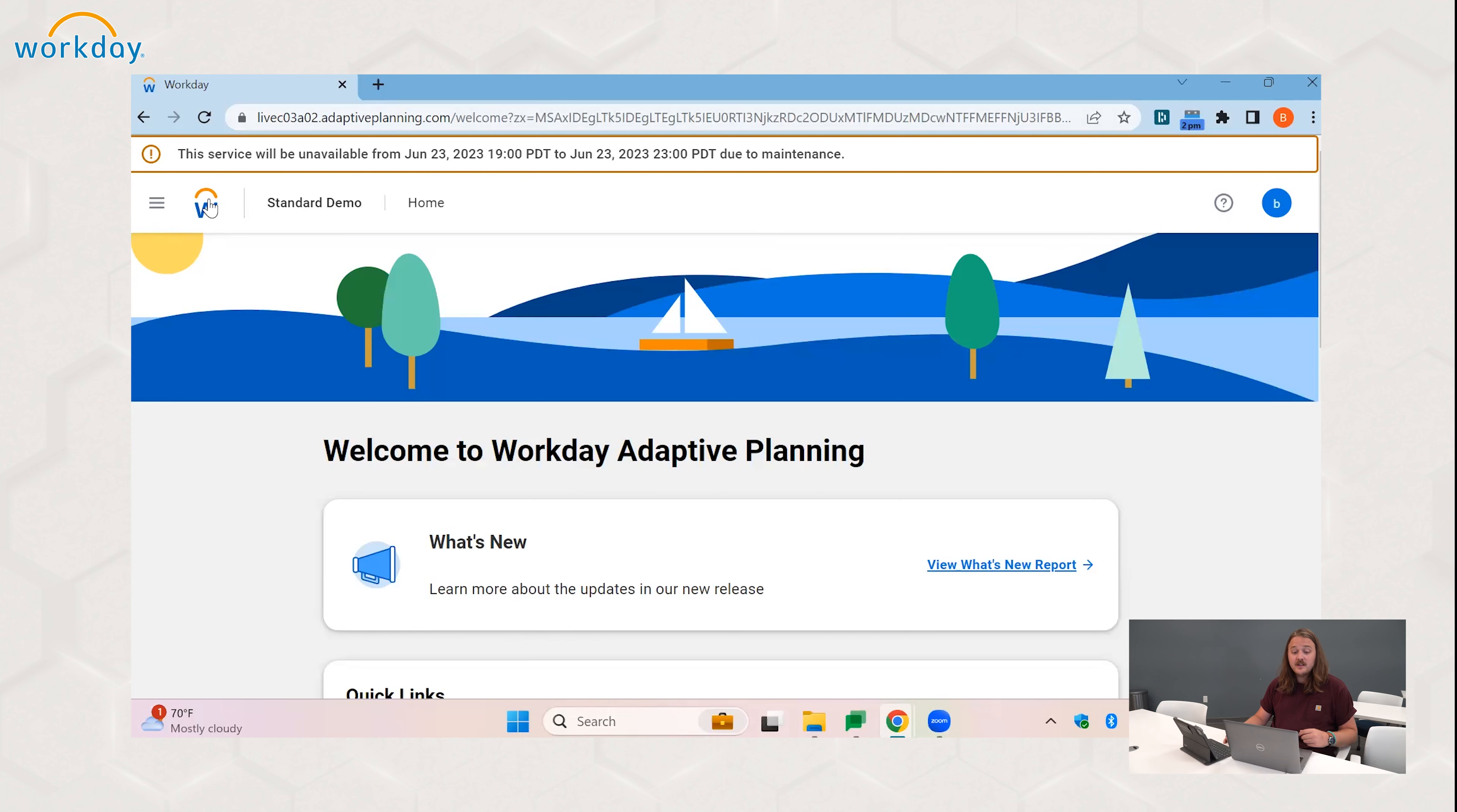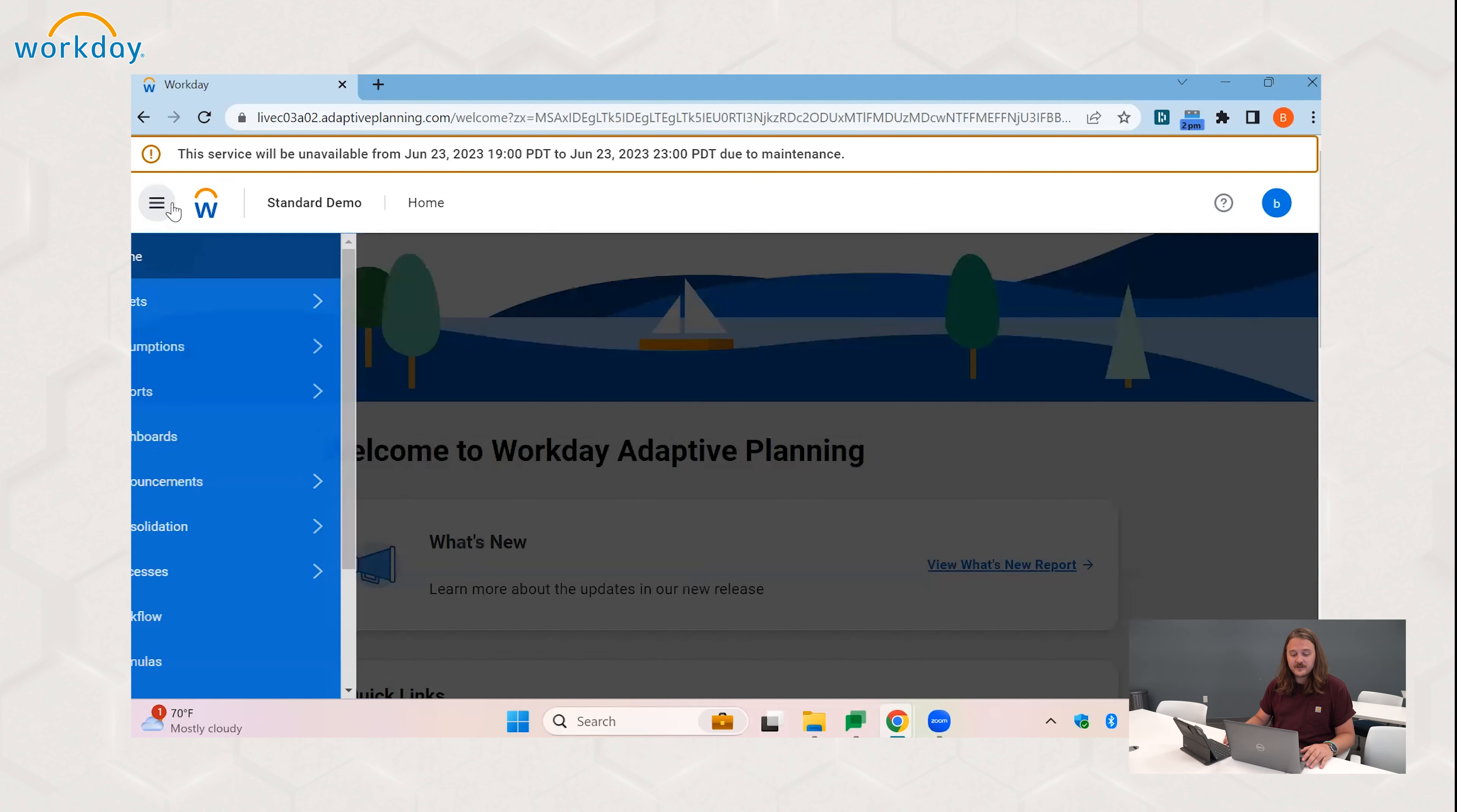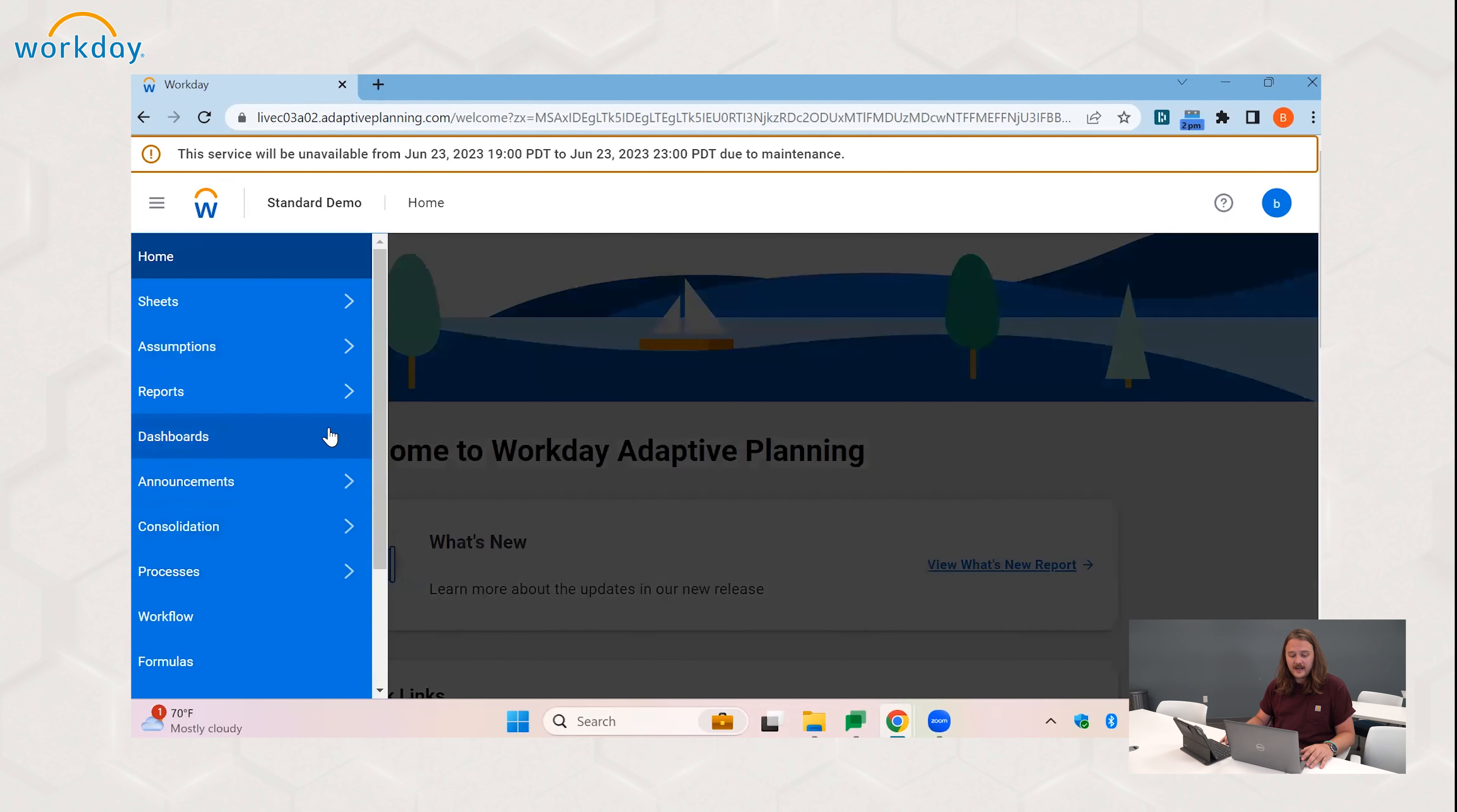Hi, my name is Ben Alcock. I'm an associate consultant here at Revellwood Inc., and today we're going to be going through how to create a dimension in Workday Adaptive Planning.